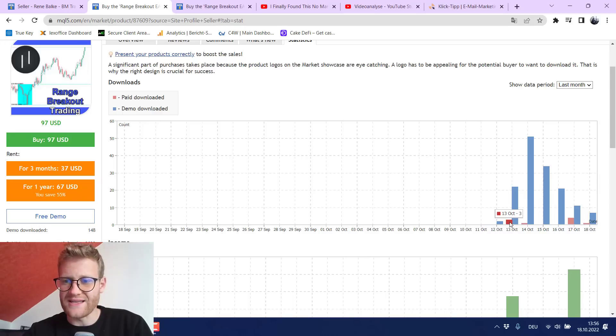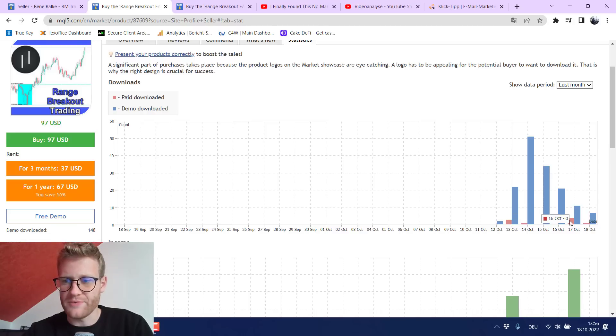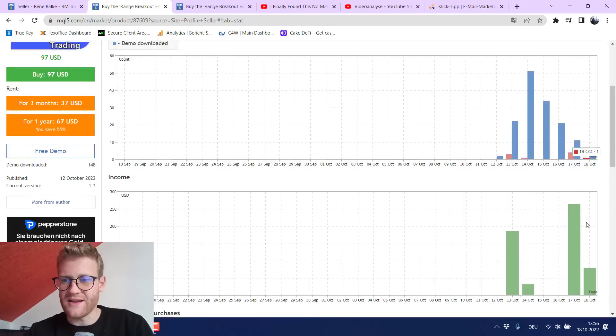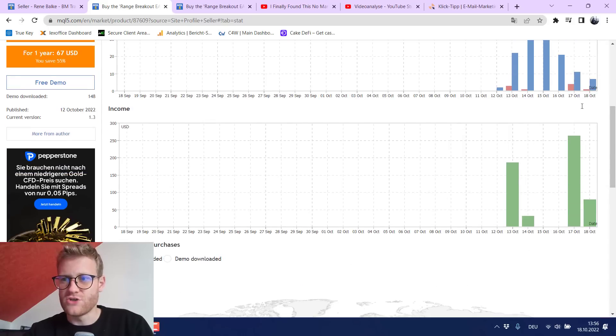And you can see if I go to the monthly analytics here you can see that I still sold like three copies here, one copy here, four copies here and another copy today.